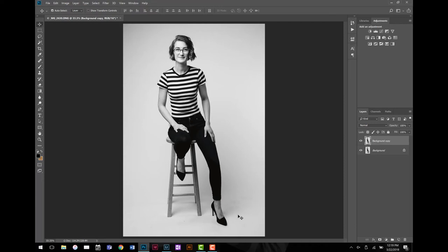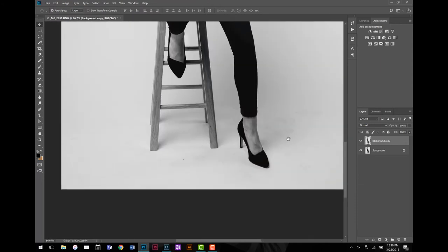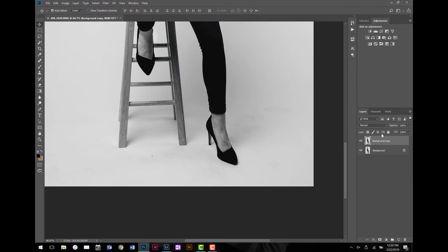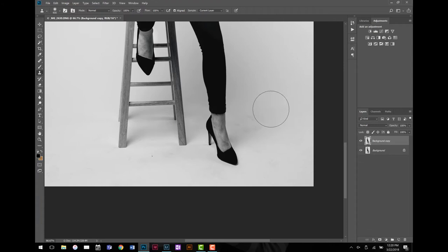I'm going to zoom in — the easy way is Control+Plus, and if you hold the spacebar you can use the hand tool and navigate to what you're looking for. I'm going to use the clone stamp — it's the best tool ever because you can do pretty much whatever you want with it. The keyboard shortcut is S on the keyboard. I'll make my brush kind of big-ish since these footprints are pretty large. I can hold Alt to sample from a clean area, pick it up, and just cover the area that's bad.